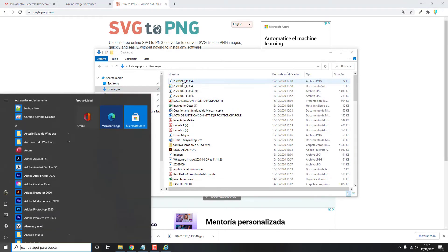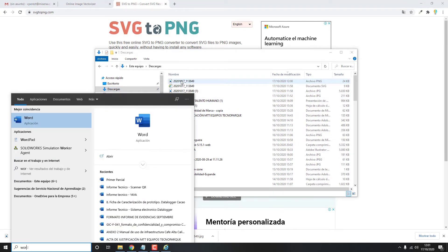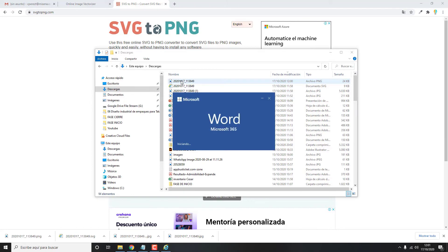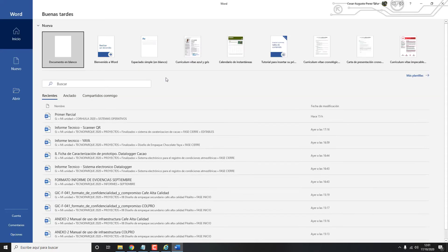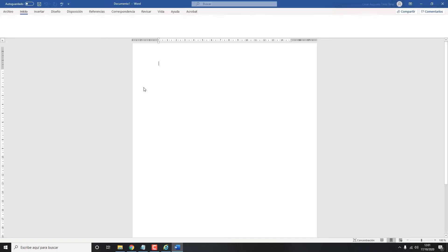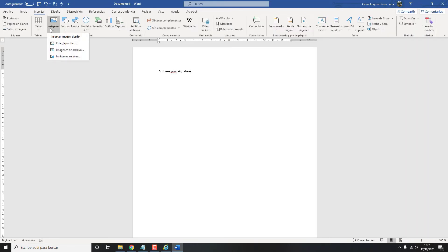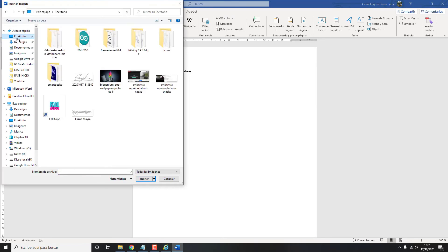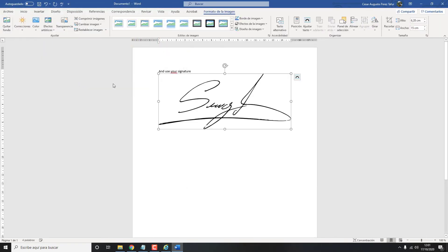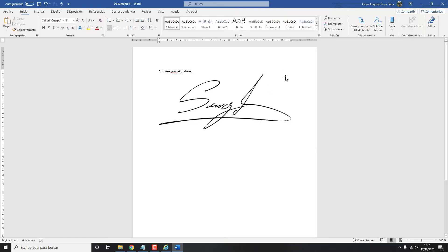After that, you open Word. And, you can use your signature here. Insert, images, this device, select your file. Click here, select, over the text, and that's it.